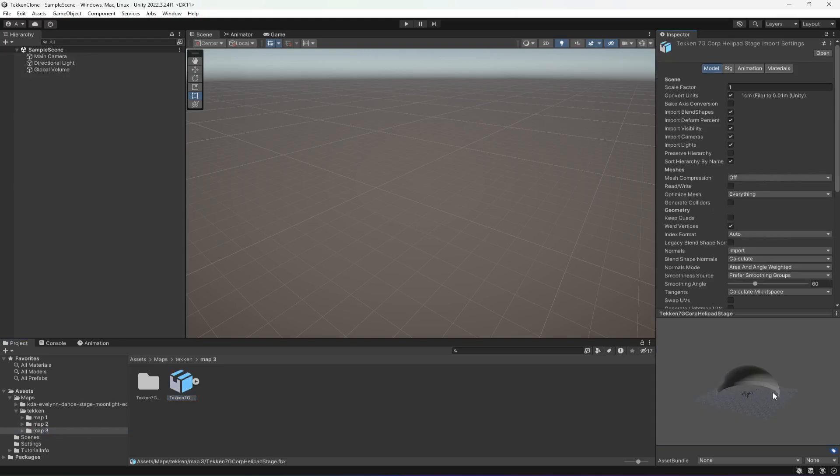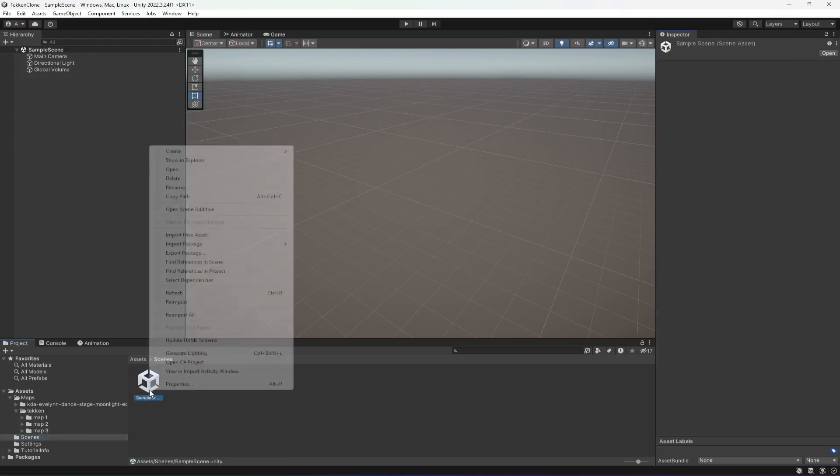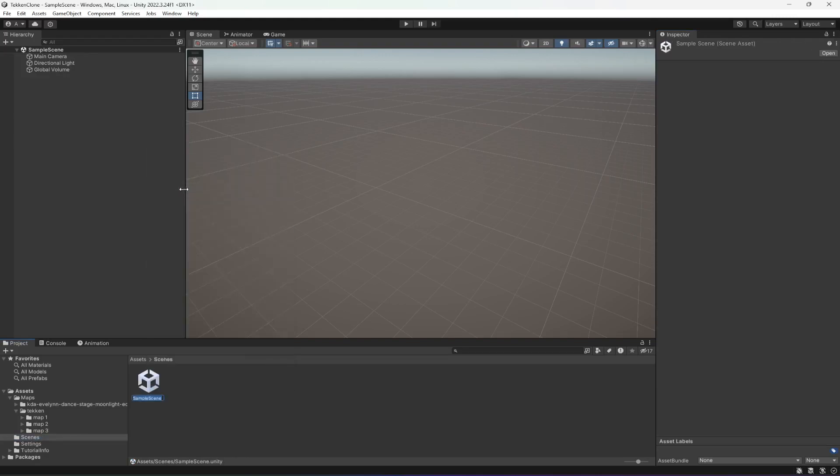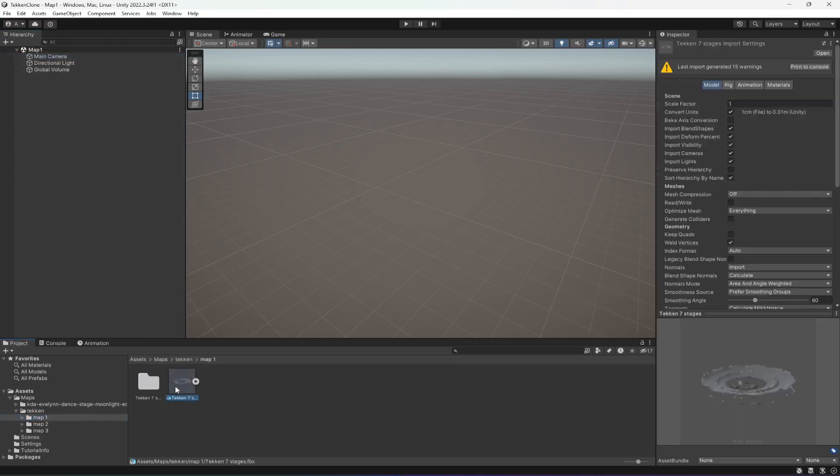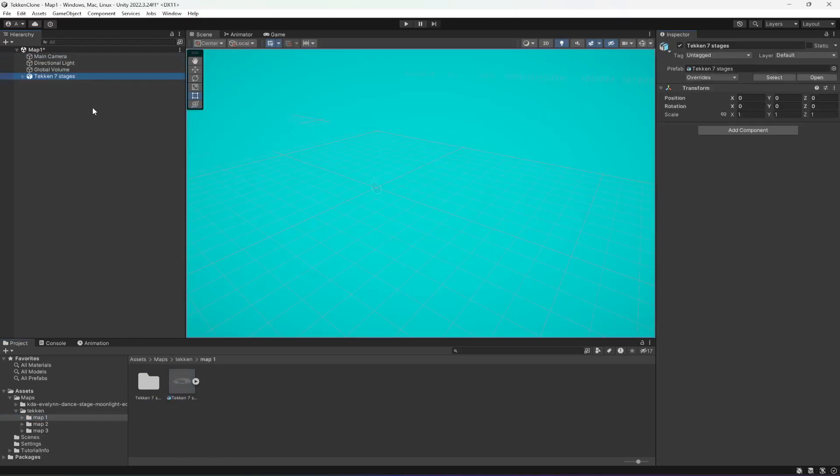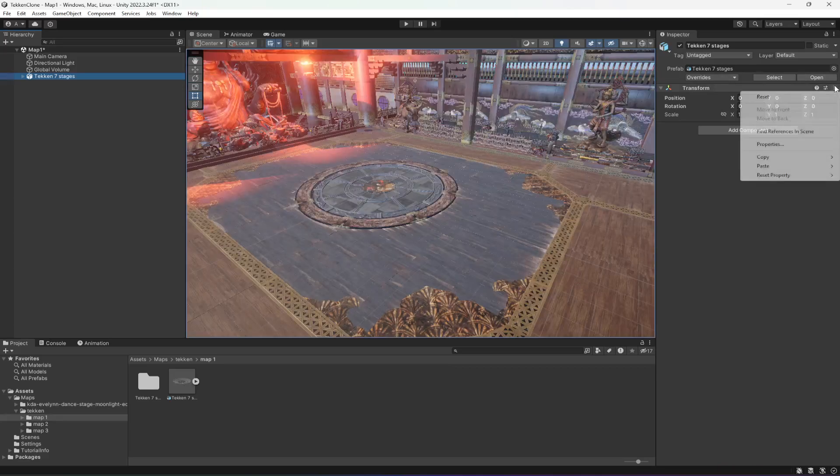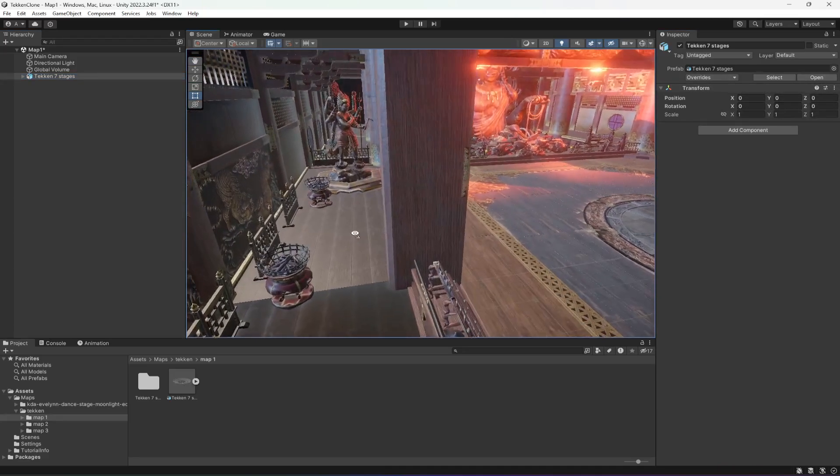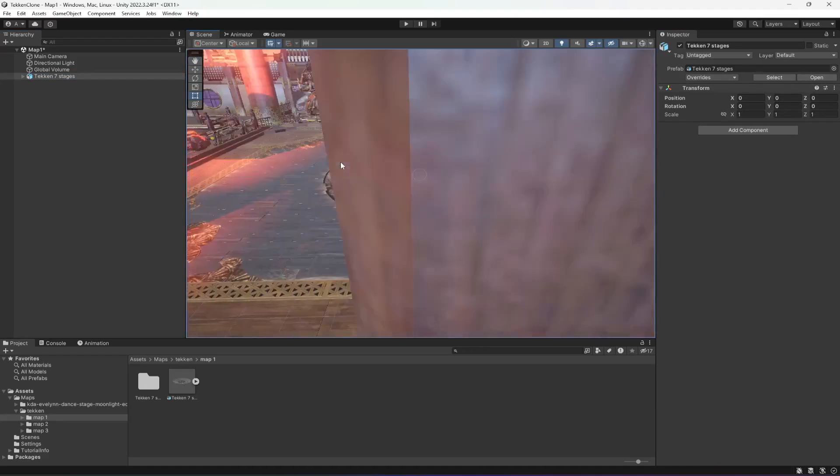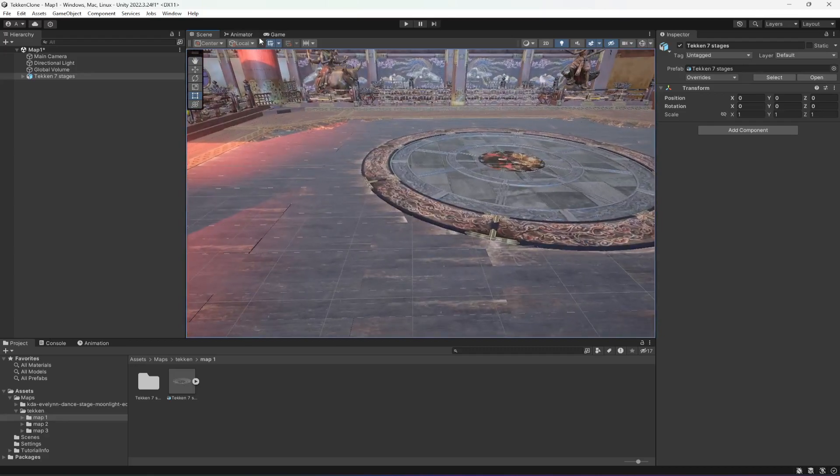What we're going to do is click on the scene folder and rename this to map one. When you name it, then click on this map one, drag and drop it in the hierarchy, and make sure that you reset the transform of it.